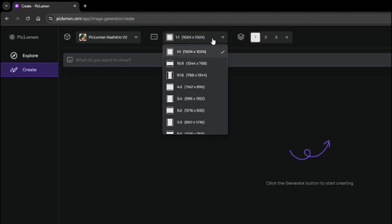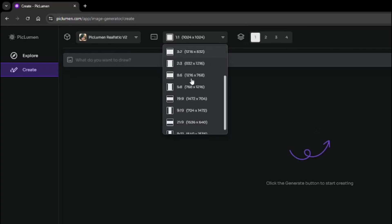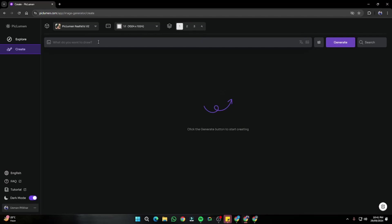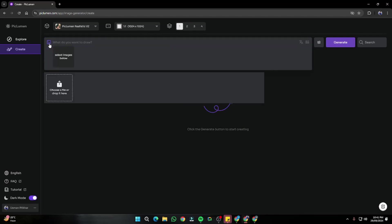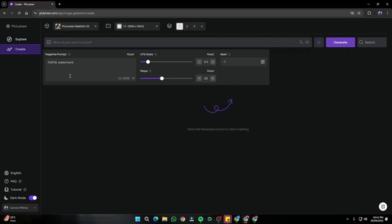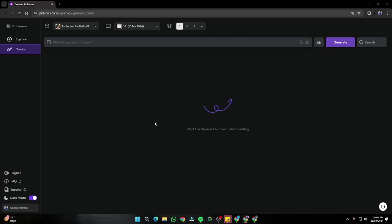You also get pretty much all the available aspect ratios to select for your images, and you can set the number of images from one to four. Down here is the prompt box, and on the left you can upload images for image-to-image generation. You also have the option to add parameters — including negative prompt, CFG scale, number of steps (more steps means better quality), and a custom seed value.